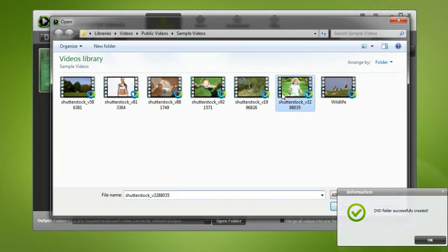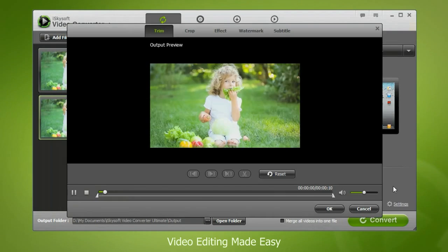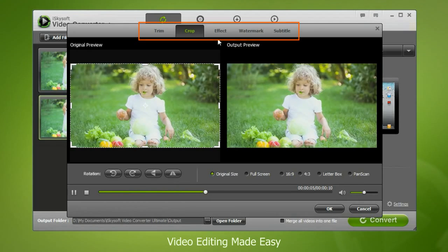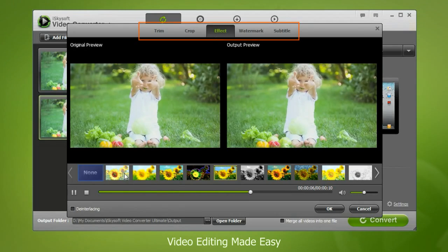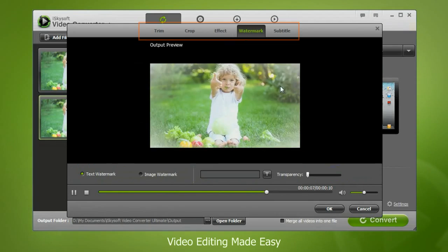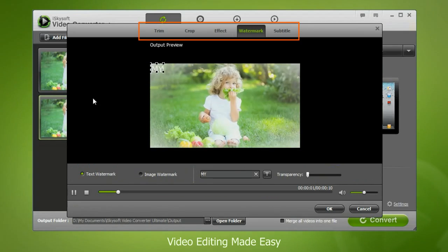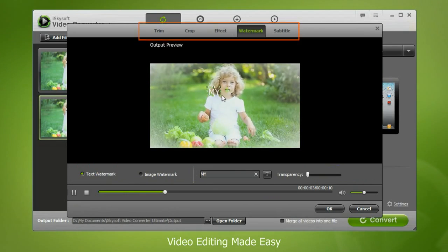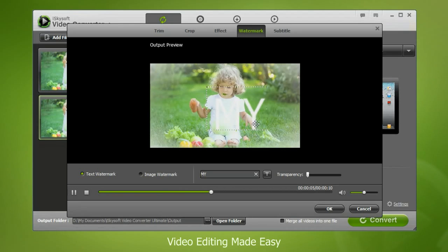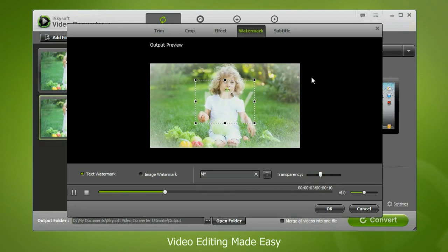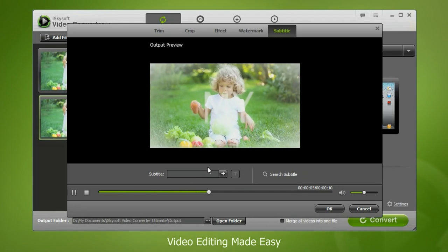With the built-in editor, you can conveniently edit any aspect of your videos. Other than trimming and cropping the videos, you can also insert subtitles, watermark, or apply special effects.